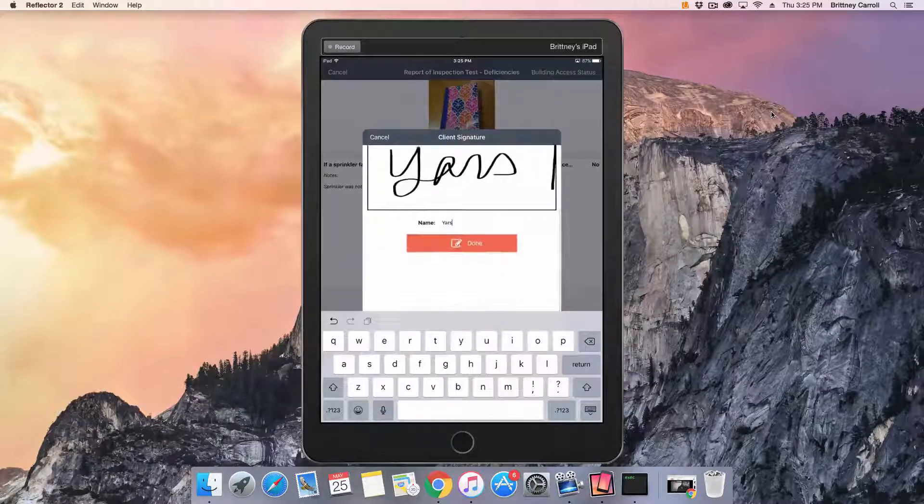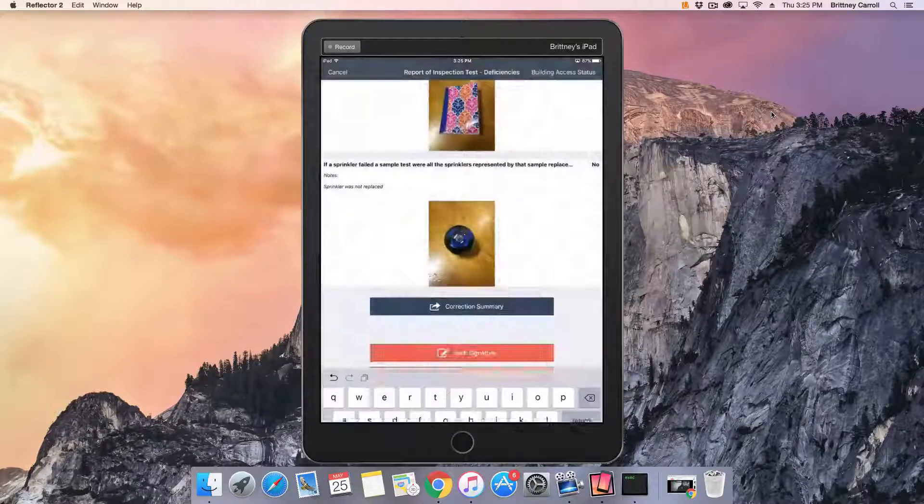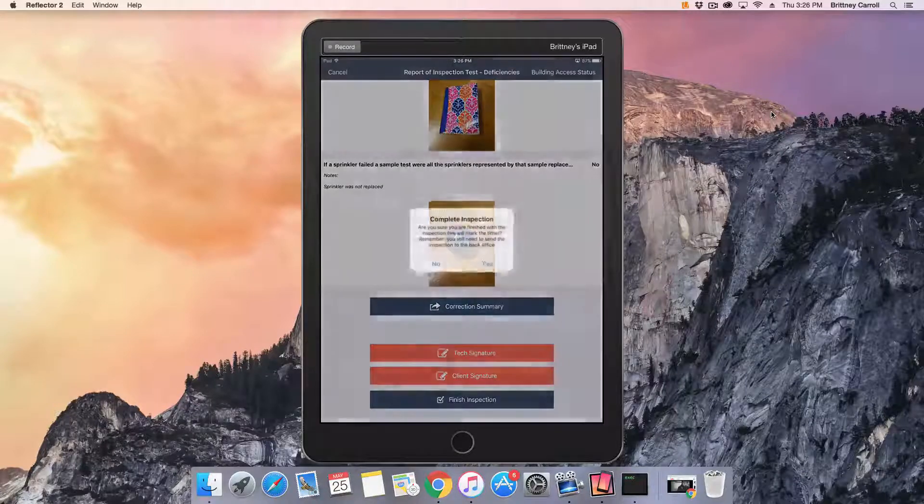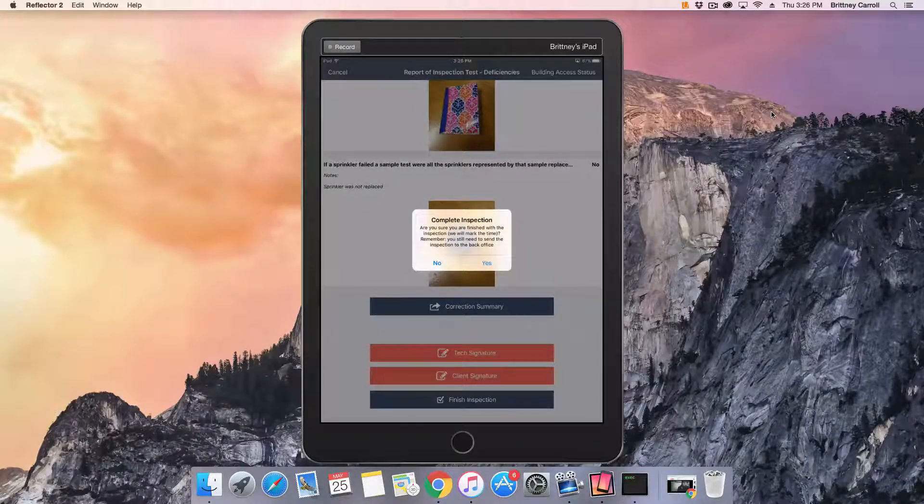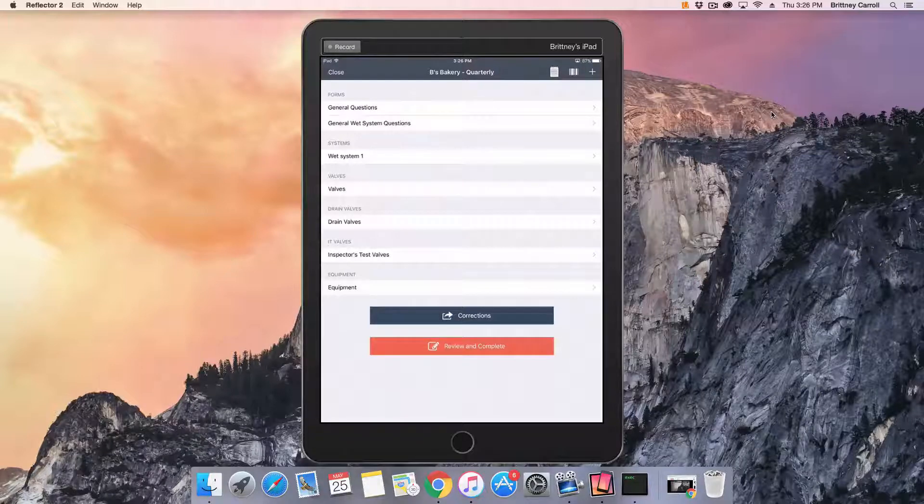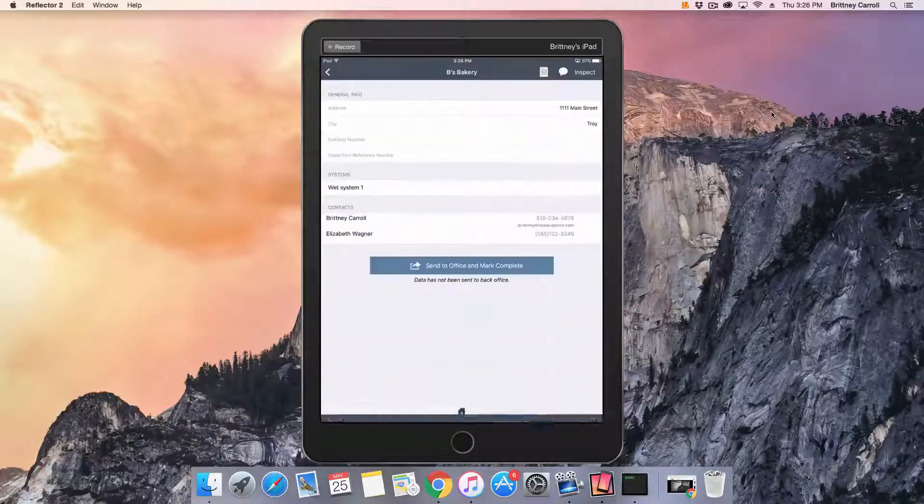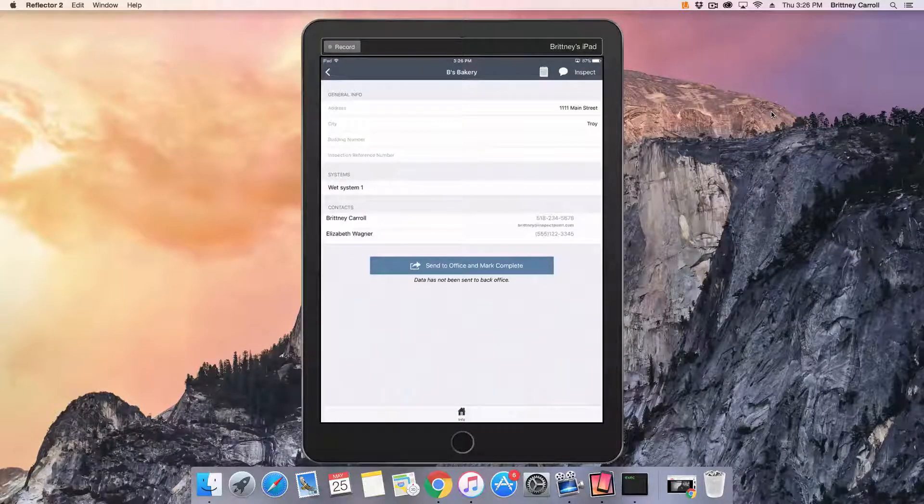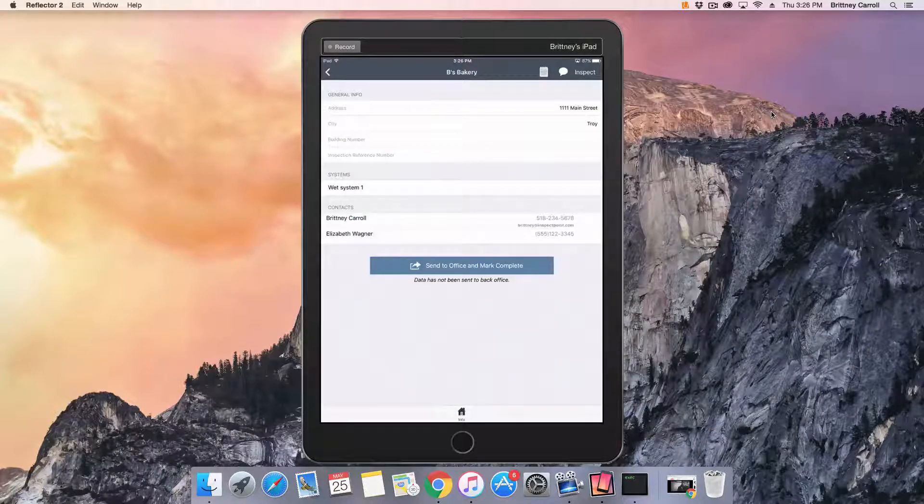You will then be asked to confirm your selection. Tap Yes. It is important to note that the inspection has not been sent to the office. After you mark the inspection complete, you will be directed back to the inspection screen.